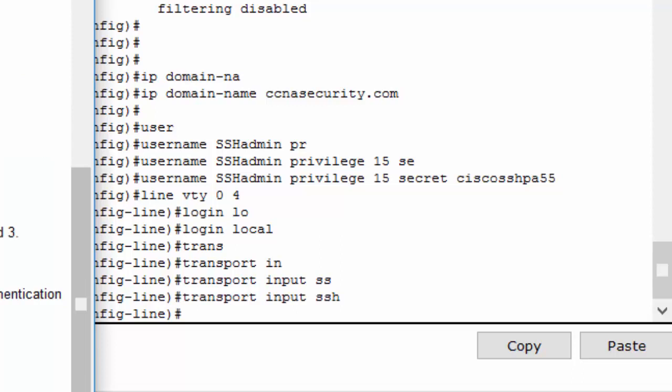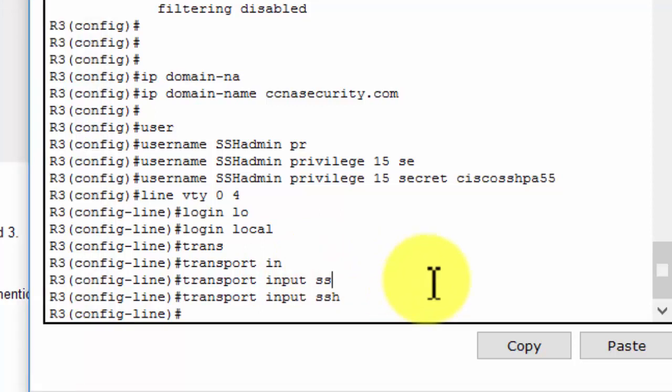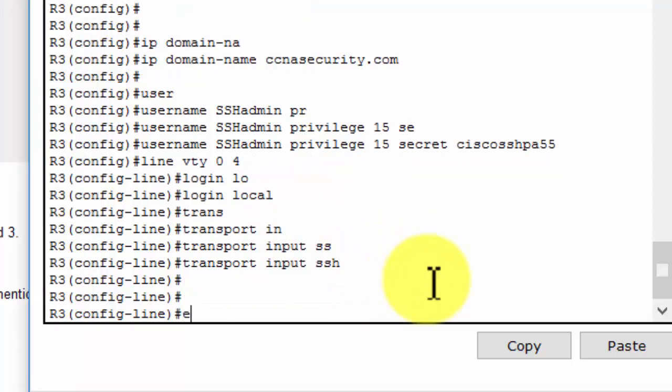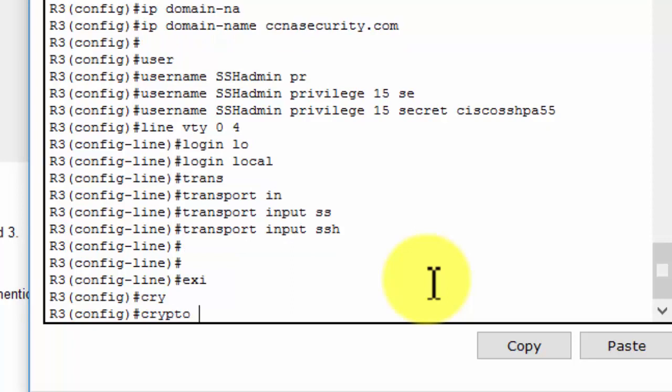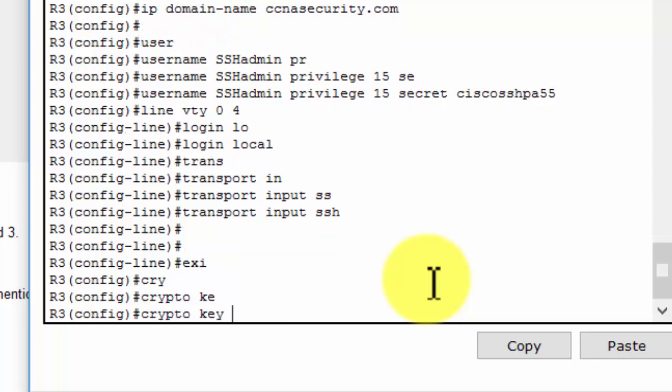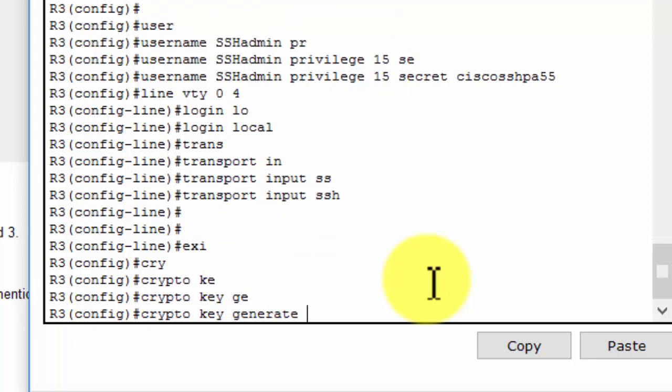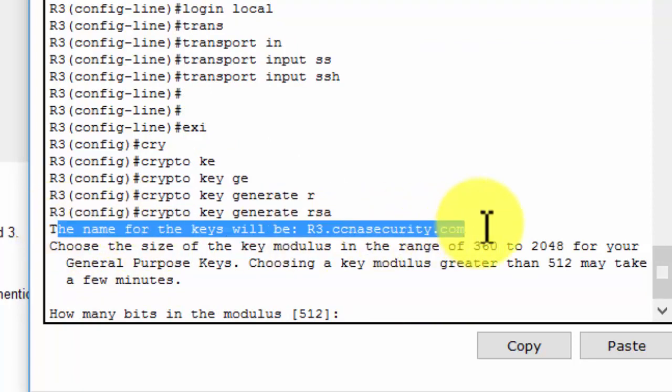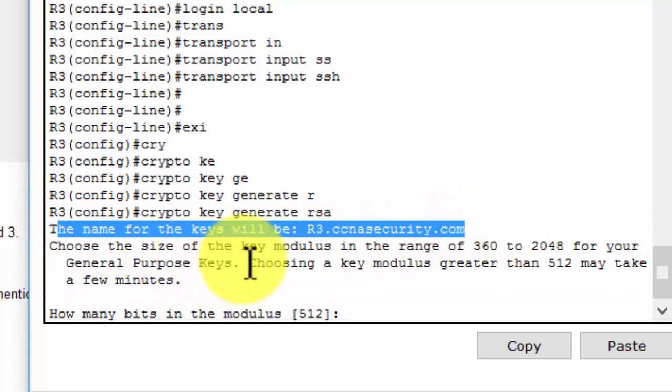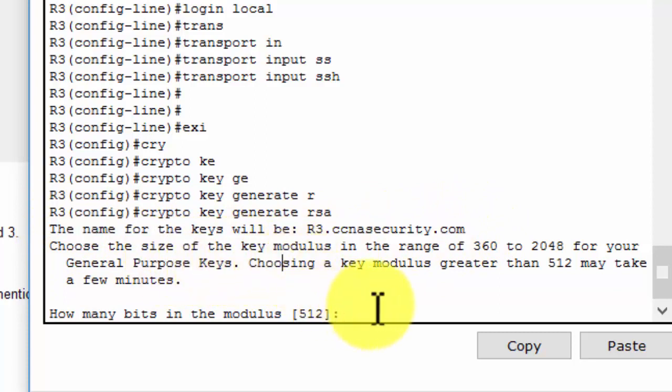If there are any existing key pairs on router 3, you should remove them before generating other RSA encryption key pairs. The next step, I will configure an RSA encryption key pair with a key size of 1024.